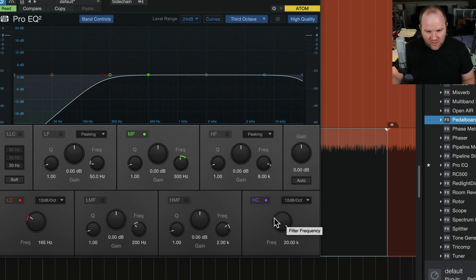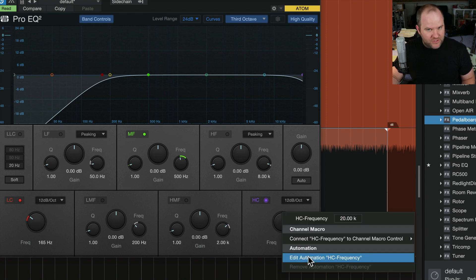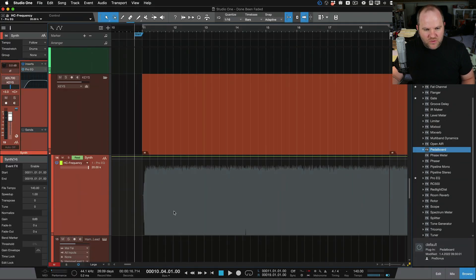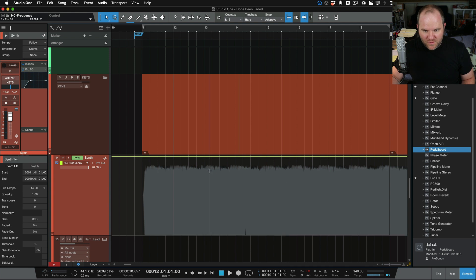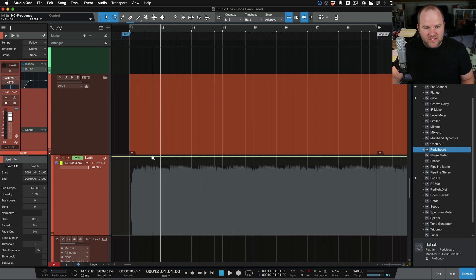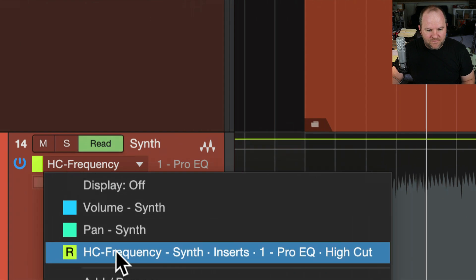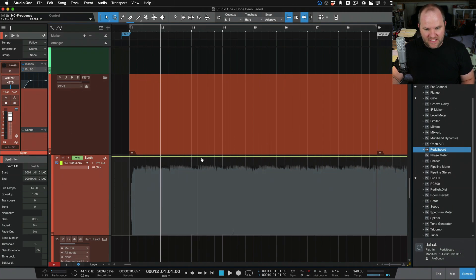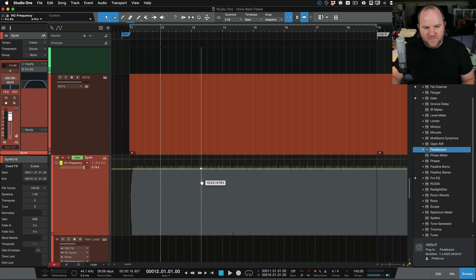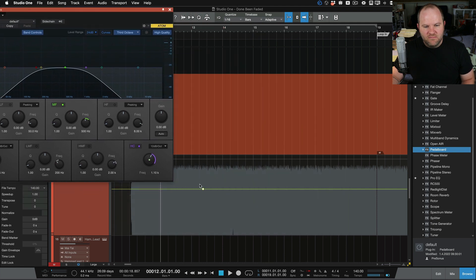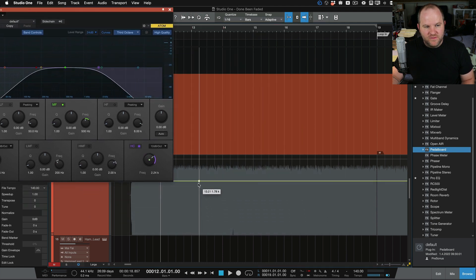Next thing we do is right-click on the frequency knob here, right-click and choose 'Edit Automation.' What this does is create an automation lane. You'll notice the view changed — now we can't click and move the audio. We're now looking at the automation lane, and this horizontal yellow line is the automation lane for this specific parameter, which is the high cut frequency setting. So if we take and move this, we are changing that frequency. You can see it moving on the EQ here as we move this thing around.